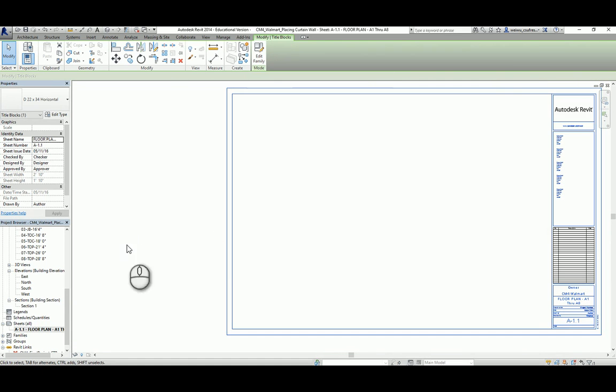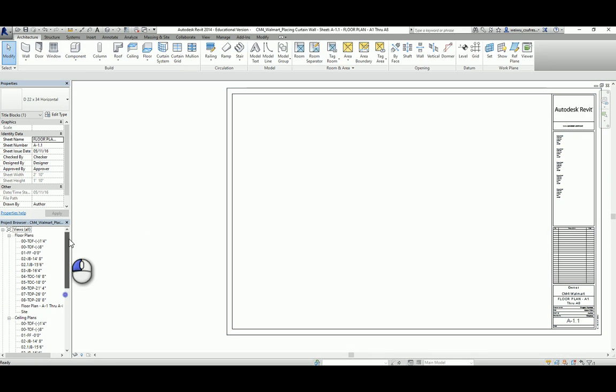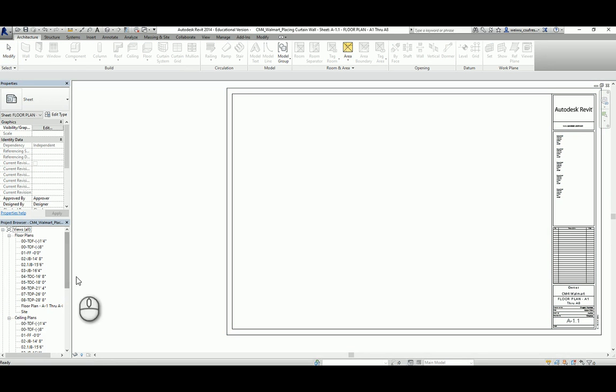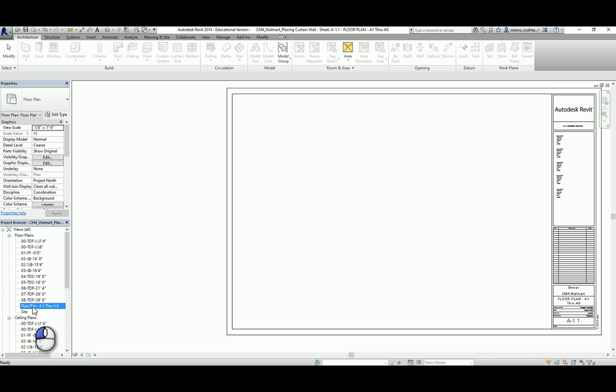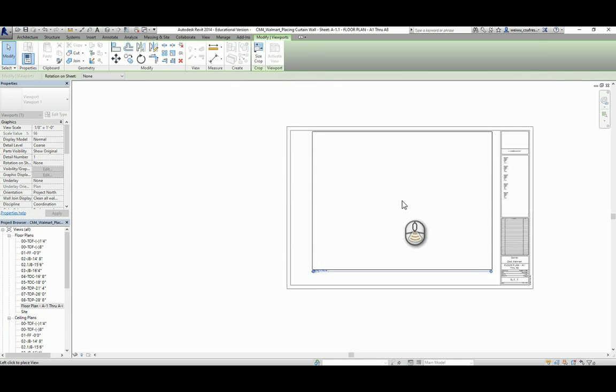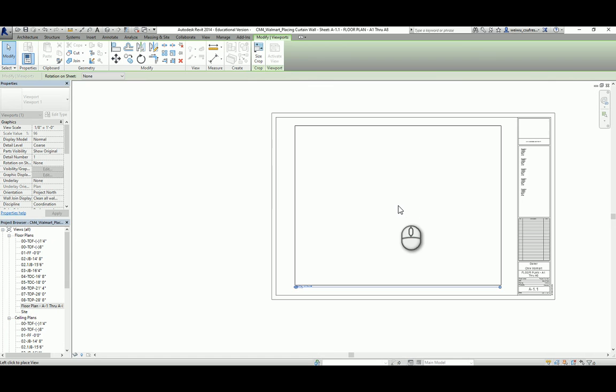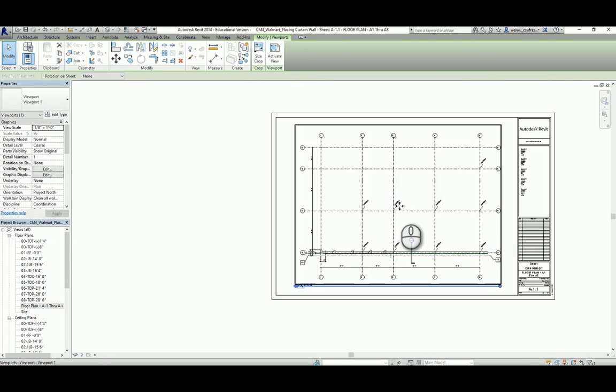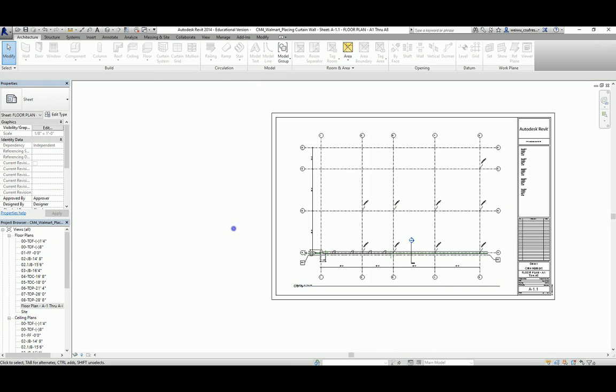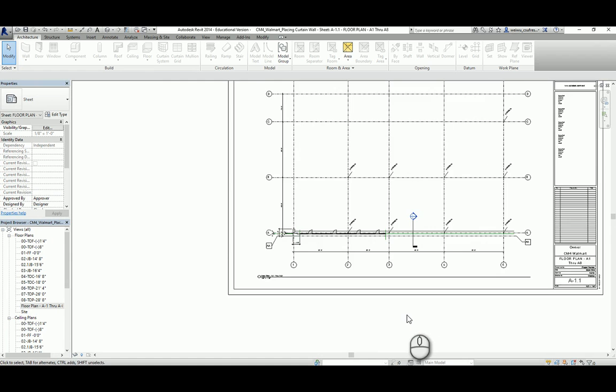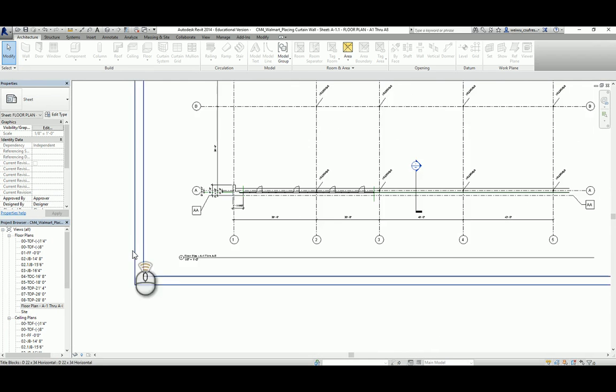So what we can do now is scroll up a little bit to your project browser and you find the view you just prepared. And again, left click the view and drag it through, throw it towards the title block and release it. Now you see this crop region box showing up here which is a good size. It could be contained by this title block perfectly.